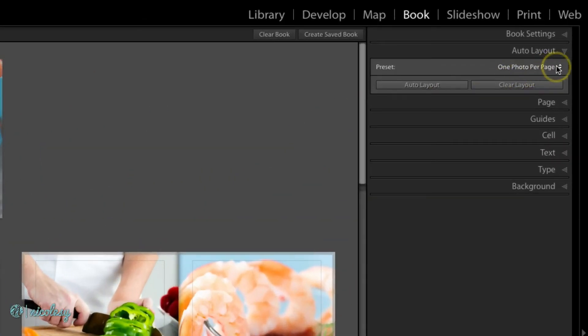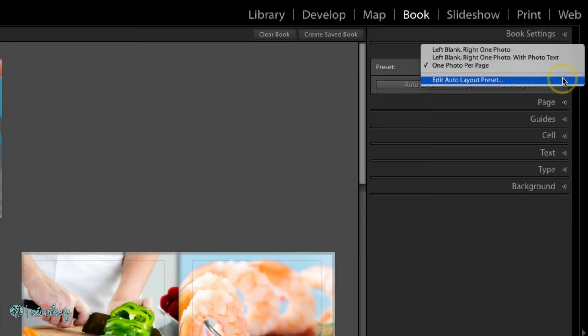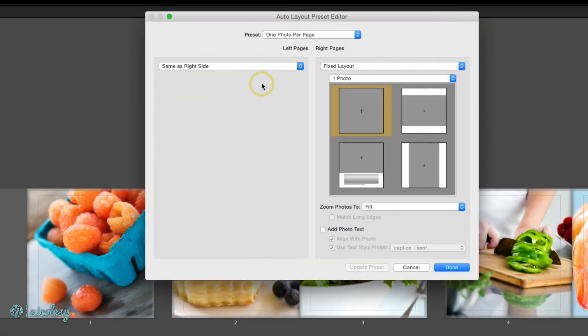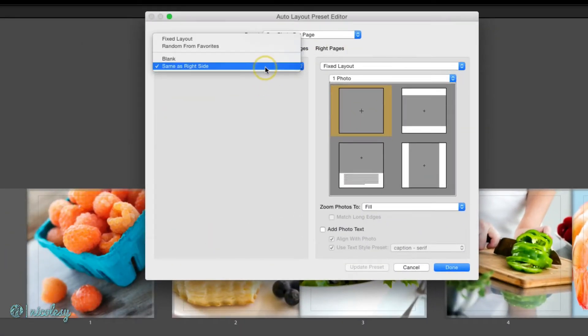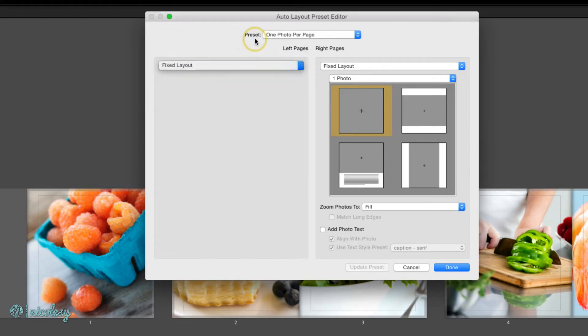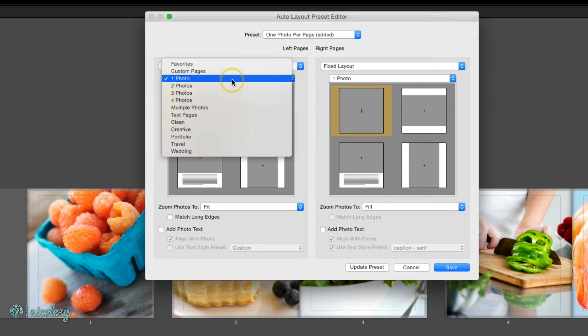I'll click on that drop down and choose edit auto layout preset. Now I can change this so that they look different on each side. I'll go ahead and choose fixed layout and I'm going to stick with the one photo category.